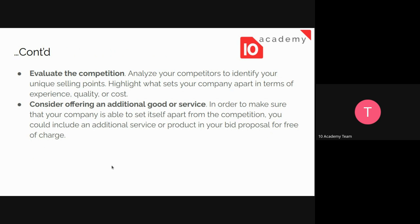After researching the client, we need to evaluate the competition. We are not the only one — the client sent an invitation letter, so there are other organizations or individuals who are competitors. We need to analyze our competitors and identify our unique selling points. When we know our unique selling points, we can highlight those in the document to increase our likelihood of winning the bid. It is very important to know competitors' strengths and weaknesses to do this step well.